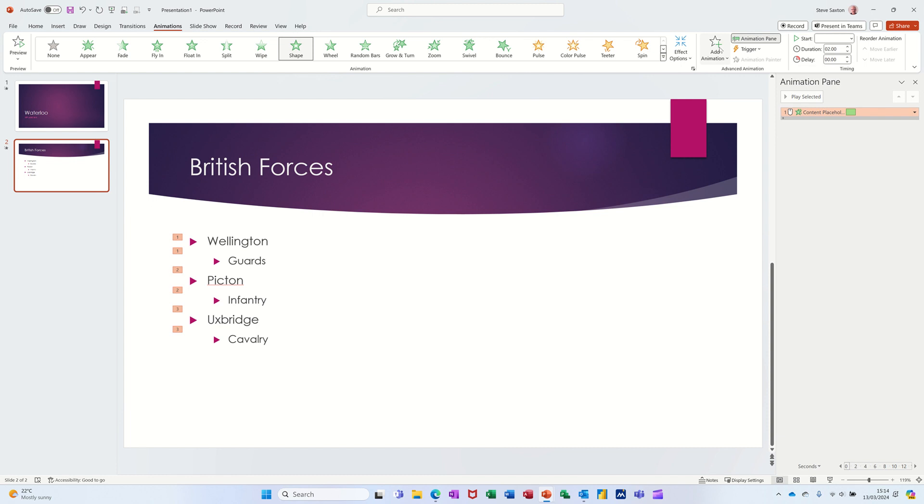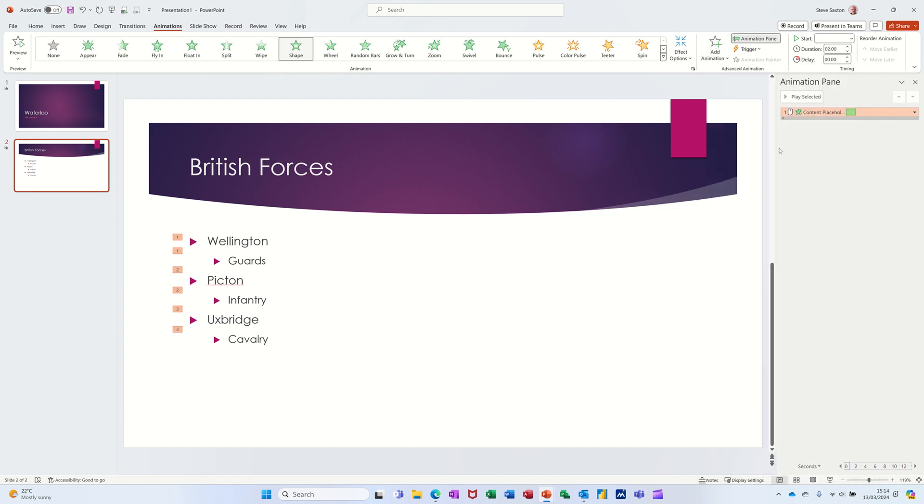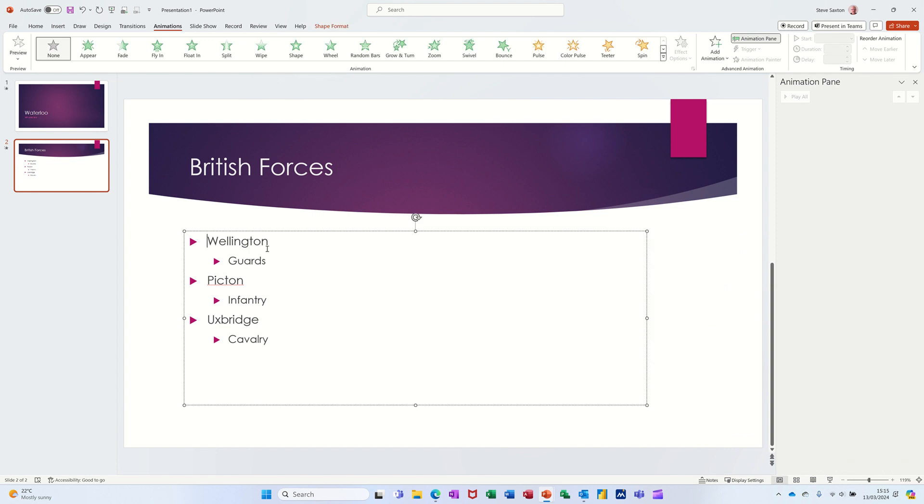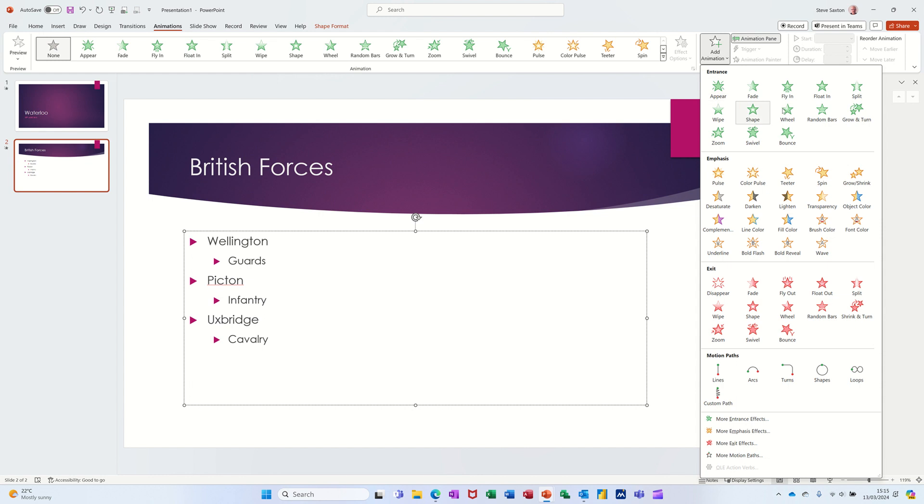The Animation Pane, when you click on it, shows you exactly the same animations. But using it through this option allows you to layer animations. I'll just delete this one off first to get rid of that.